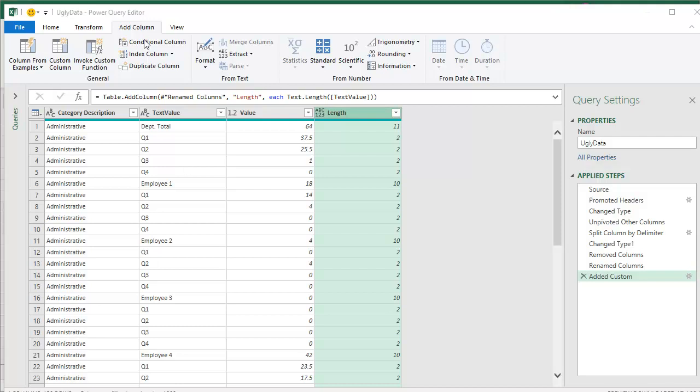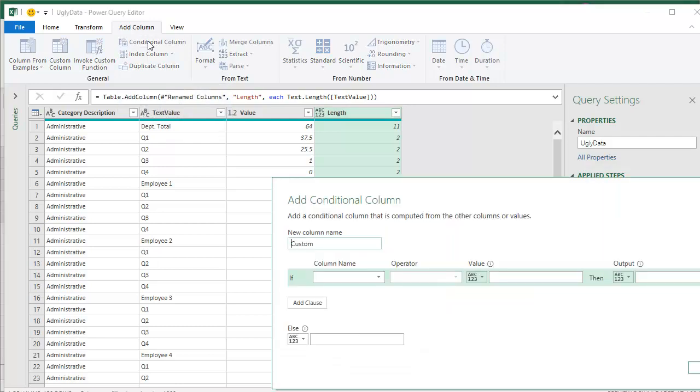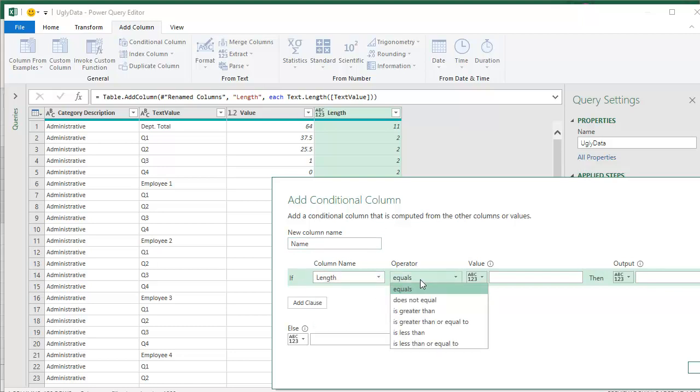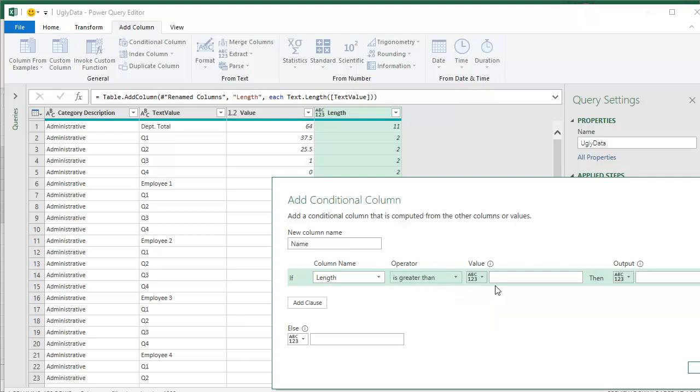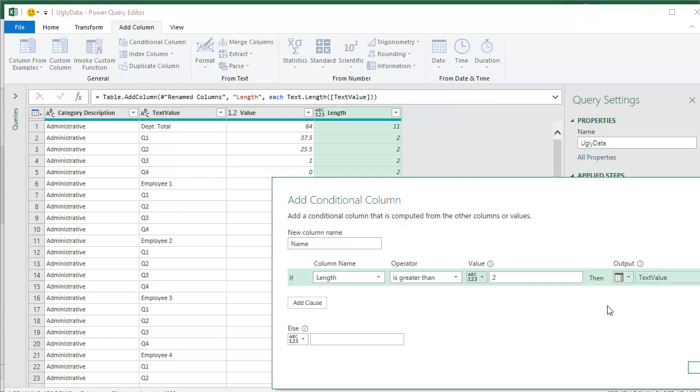So under add column, we're going to create a new conditional column. It's going to be called name. And we're going to say if the length is greater than two, then I want to bring the text value over. All right. To get text value, you have to open that little drop down, select column and say text value. Otherwise, let's see. How am I going to put the word null in there?